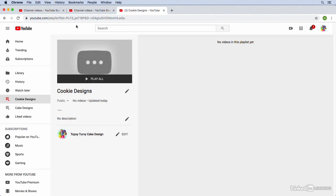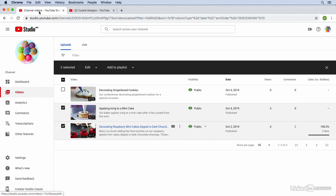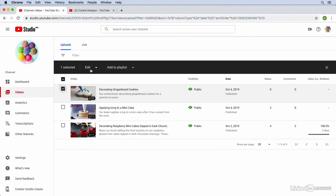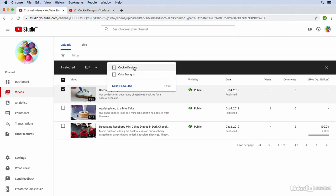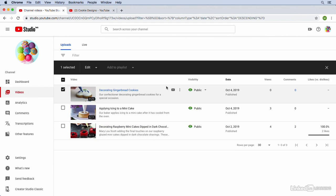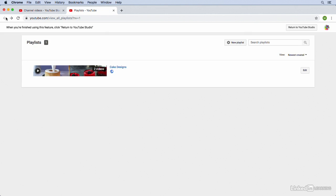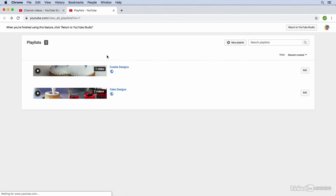Now we'll go back over here. We'll just use this other tab that we already have open. We will choose our cookie video and we will add it to the Cookie Designs playlist and click Save. And we'll go back over here to our Playlists section, refresh this page. And you'll notice that we now have two playlists, and they each have at least one video inside of those playlists.